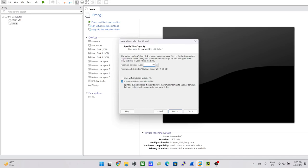There are two options: split the virtual disk into multiple files, or store the VMDK files as a single file. I'll go with 'Store virtual disk as a single file' and click Next. Both options work fine, it won't make a difference, but I prefer keeping things neat with a single VMDK file.